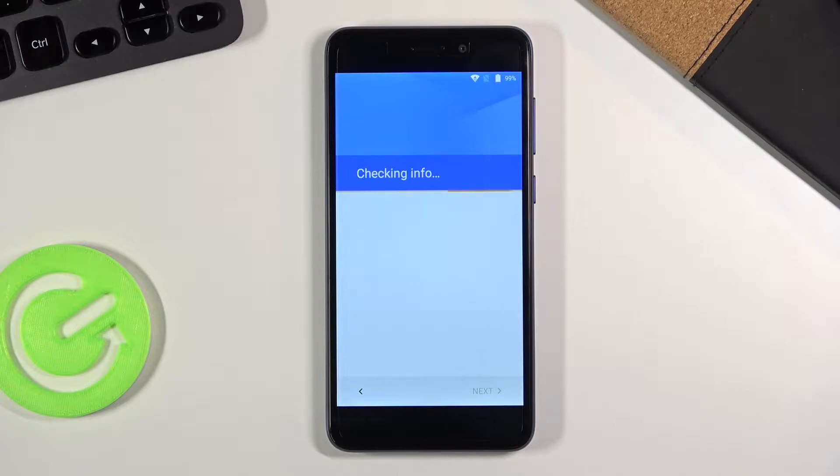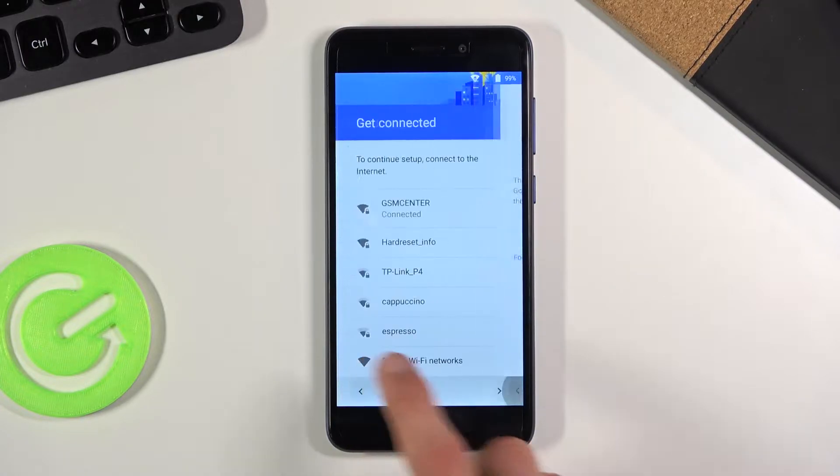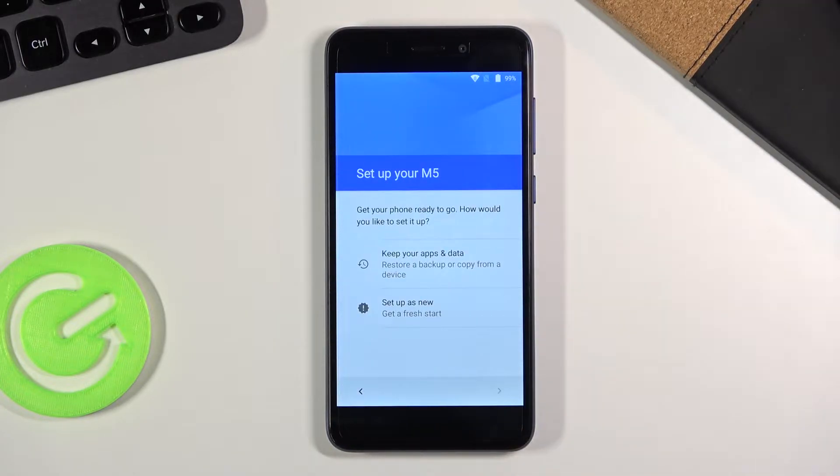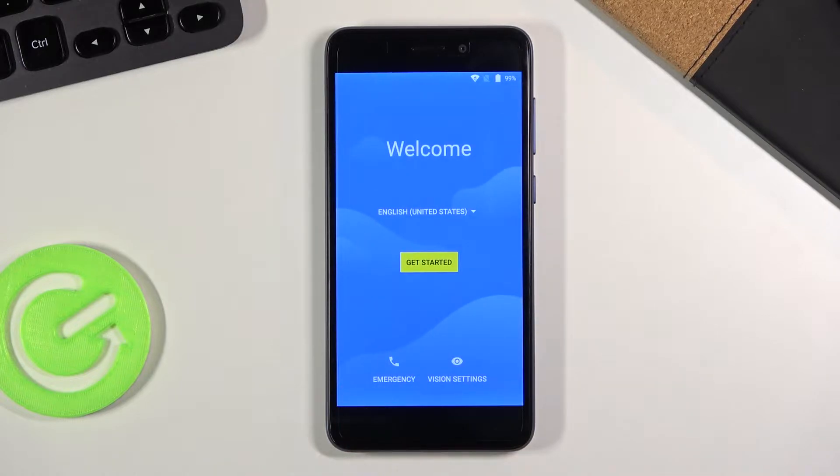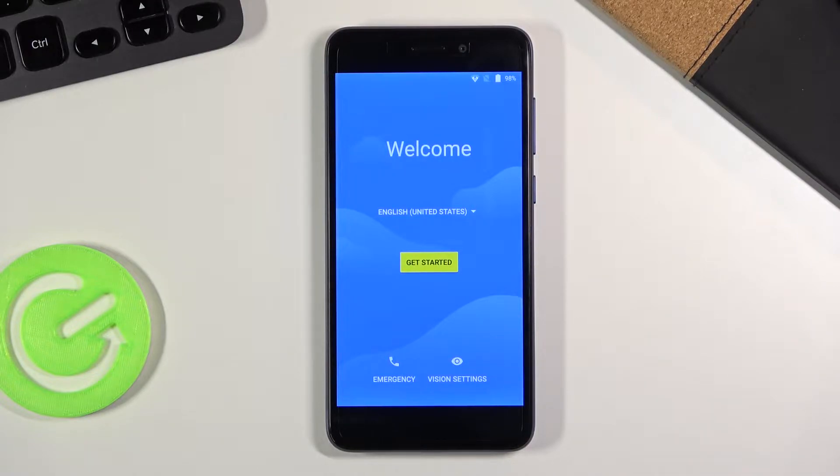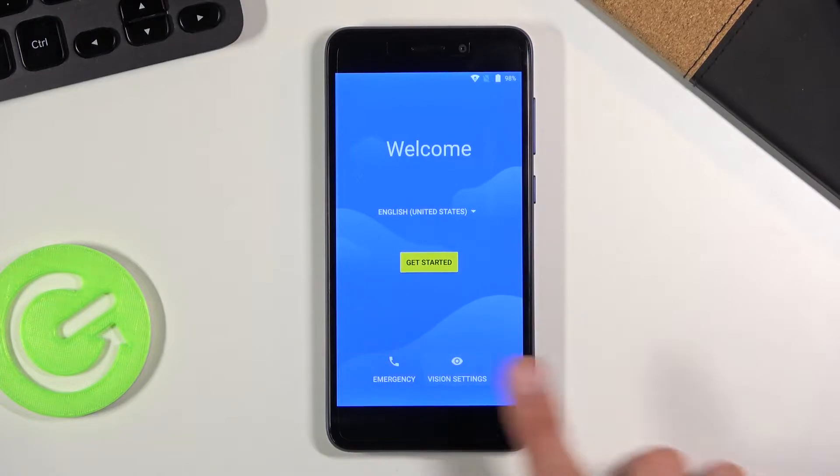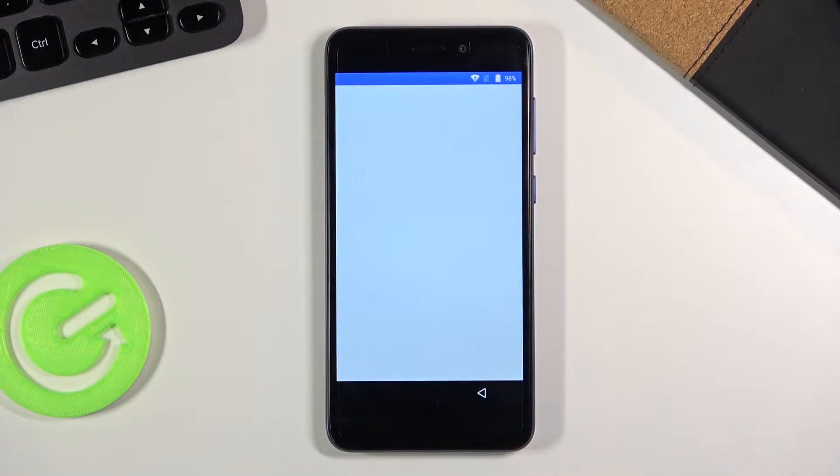So to begin the actual bypass what you want to do is go back to the first page and start off by connecting to Wi-Fi, assuming you are not already connected. Once you are connected, get back to the welcome page and tap on the vision settings.